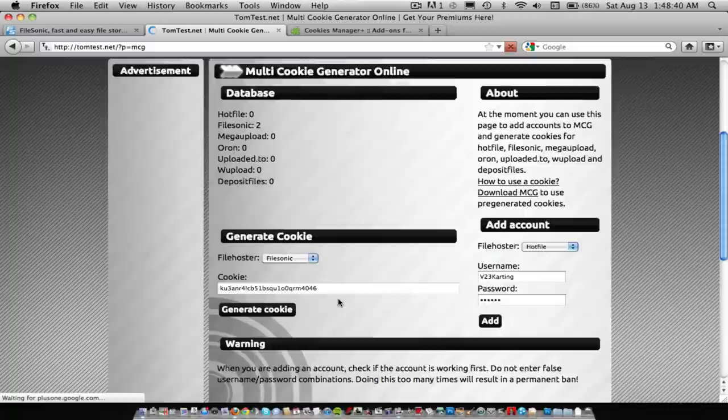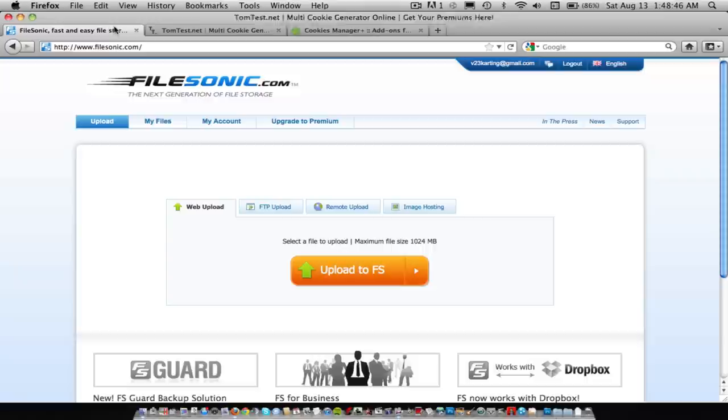And it'll give you a cookie, so copy and paste that, or just copy that, and you'll need a Filesonic account.